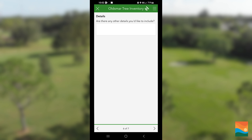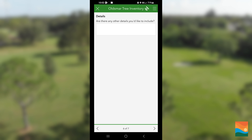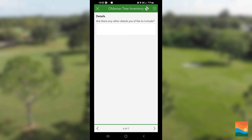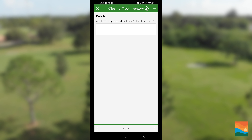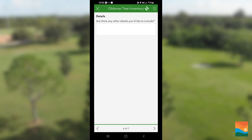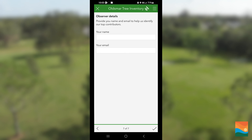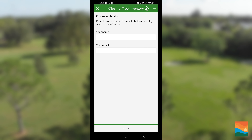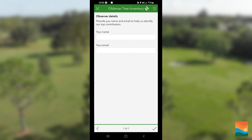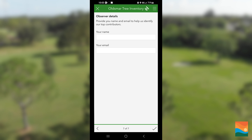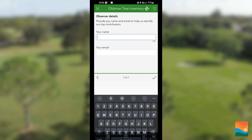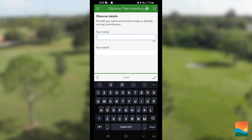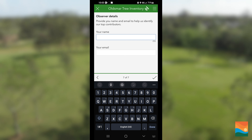Page 6 gives you a chance to enter any other details you'd like to include. If you have none, that's okay. On the last page, you can enter your name and email address if you want to, so we know who's collecting. This step is only required if you want to enter the Top Contributor Contest.